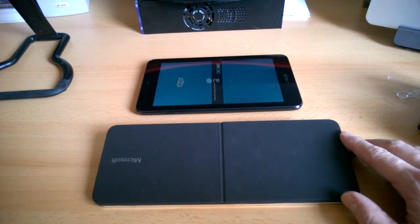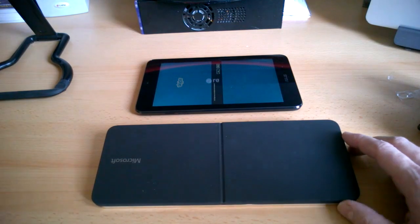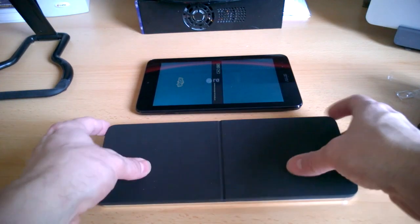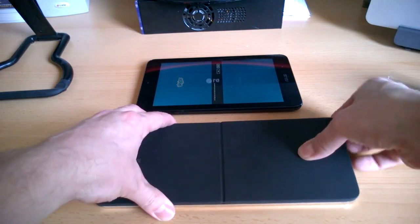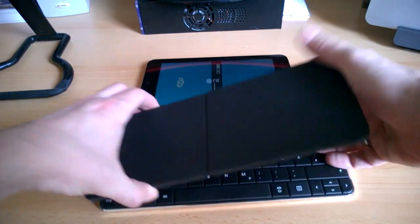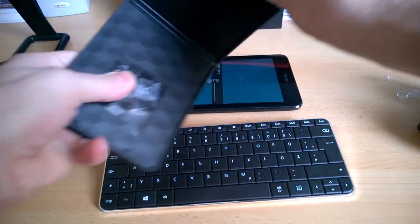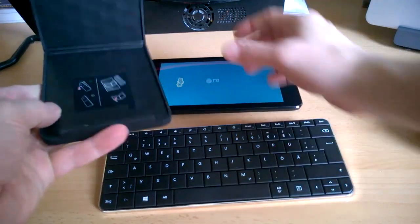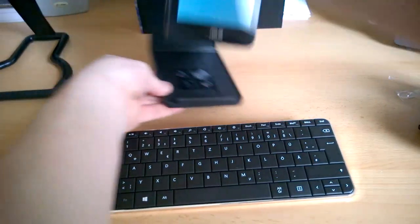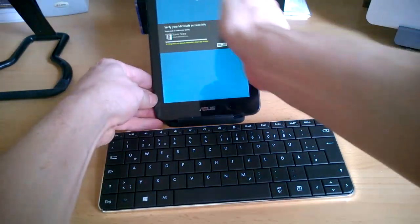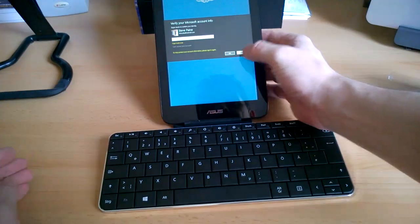So that's it. That's the Microsoft wedge keyboard. Bluetooth. It's expensive but it's nice and it comes with this really really great integrated stand.